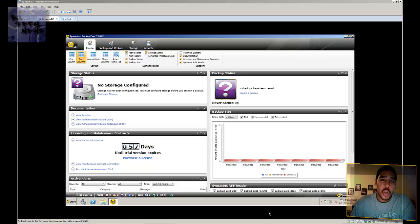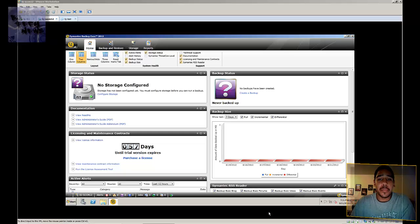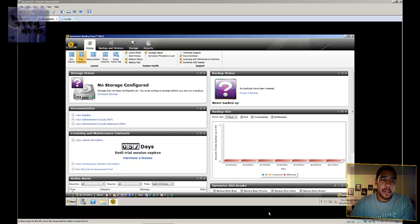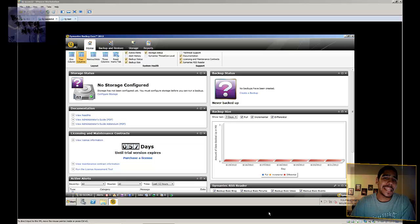Not too long ago I showed you guys how to install it and get it up and running, and today I'm going to show you guys how to configure the storage. Now Symantec Backup Exec 2012, it's not really for the kind of storage that I'm going to use for it.